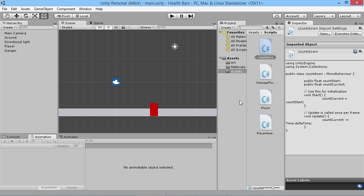Hey everybody, this is GamesPlusJames and today we're going to take a look at creating health bars in Unity. I've set up a basic little project here and all the files you'll need will be linked in the description below, so you'll have the same starting point as I have here.